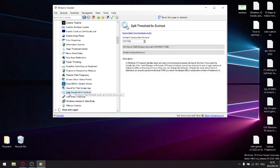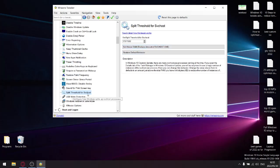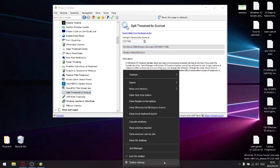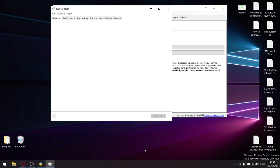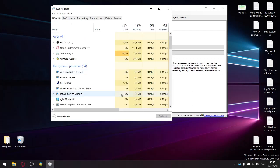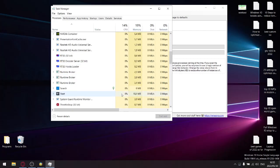This is a very cool setting over here: split threshold for service host. Just set, just click this button over here. I've got 16 gigs of RAM, so in terms of bytes it's just slightly above my 16 gigs. What this is—let me show you quickly. Open up your Task Manager, and then you want to go down to Windows processes.